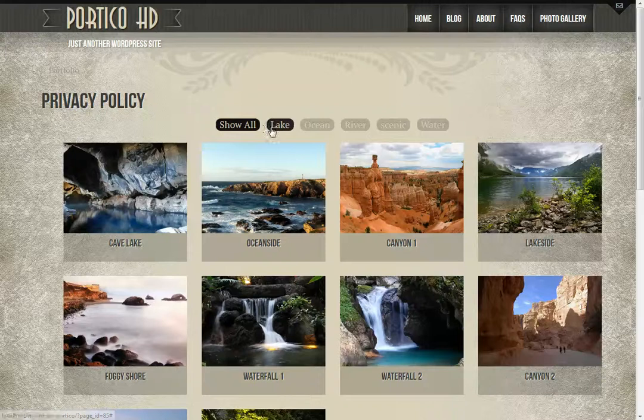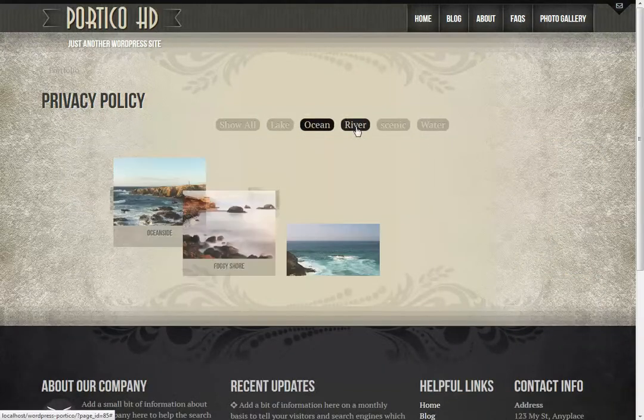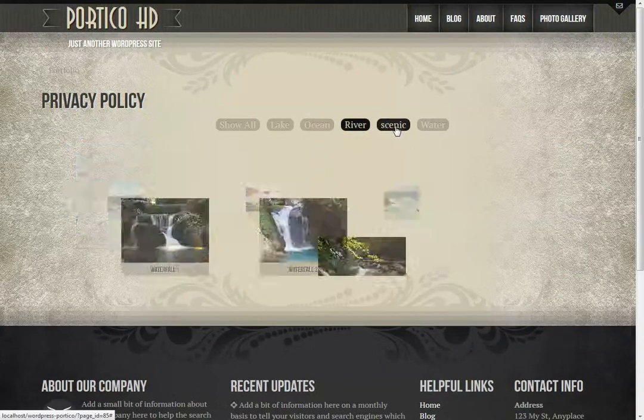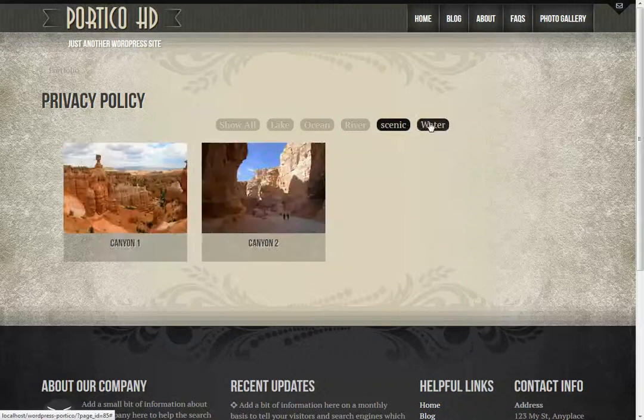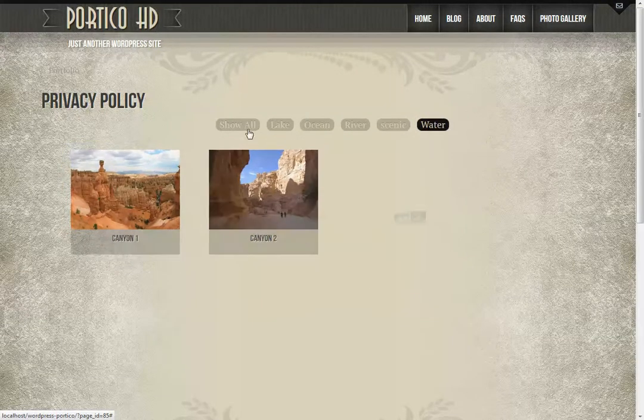But how it operates is it animates certain items in and out of the page based upon tags that are presented for this particular portfolio.